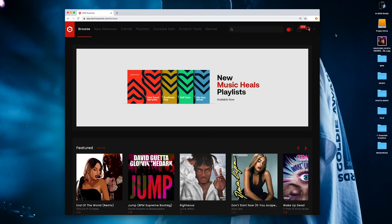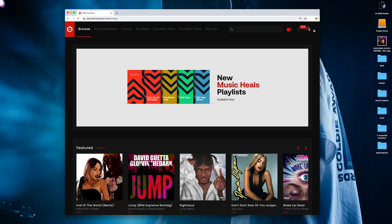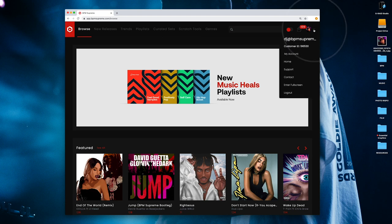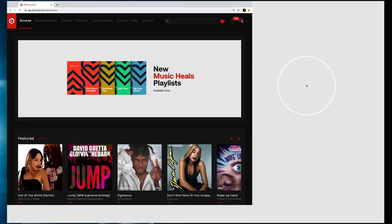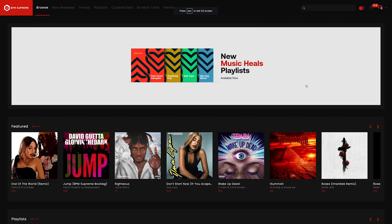Full screen mode gives you the ability to experience BPM Supreme in full screen from your web browser. To do so just get into the user drop down menu and click enter full screen.